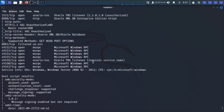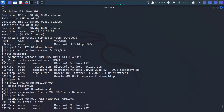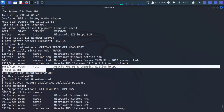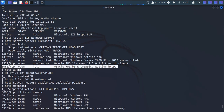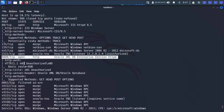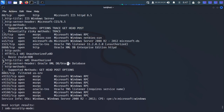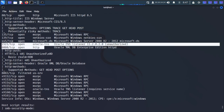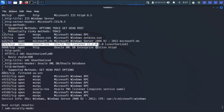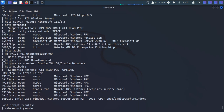Our nmap scan is complete. We have port 80 with Microsoft IIS running, port 8080 Oracle XDB, and port 1521 Oracle TNS listener. By searching Google you can verify that this version is vulnerable to the TNS listener vulnerability. Without wasting time on that, I'll move straight to the exploitation part.